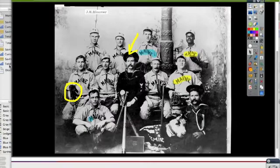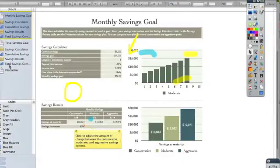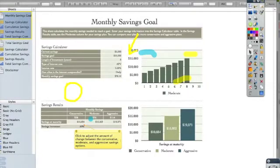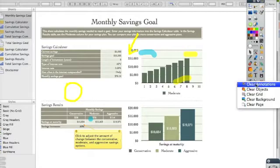Desktop annotate works over any program or document. Let's take a look at Numbers. As you can see, when I flip what was on my desktop, the annotations came with me — but I can very easily clear those annotations.